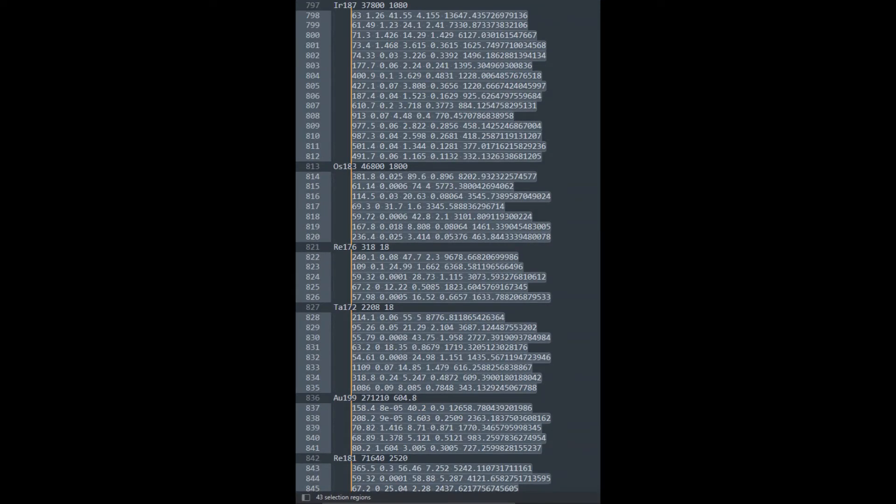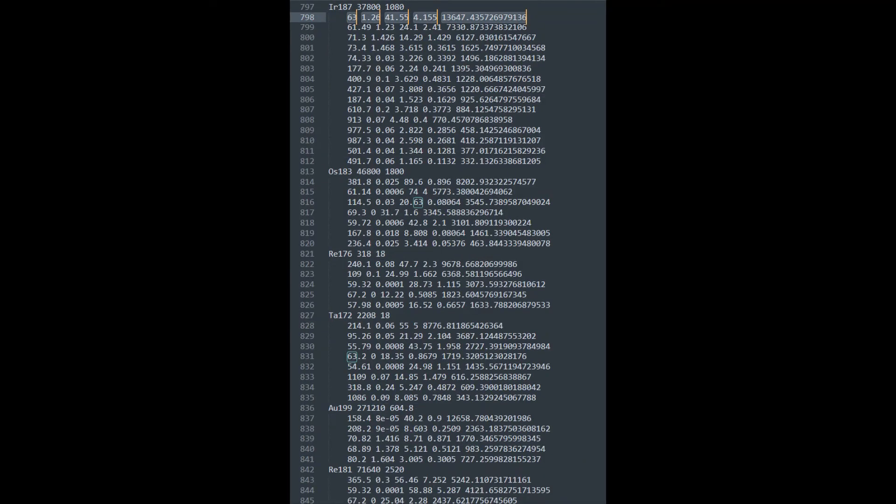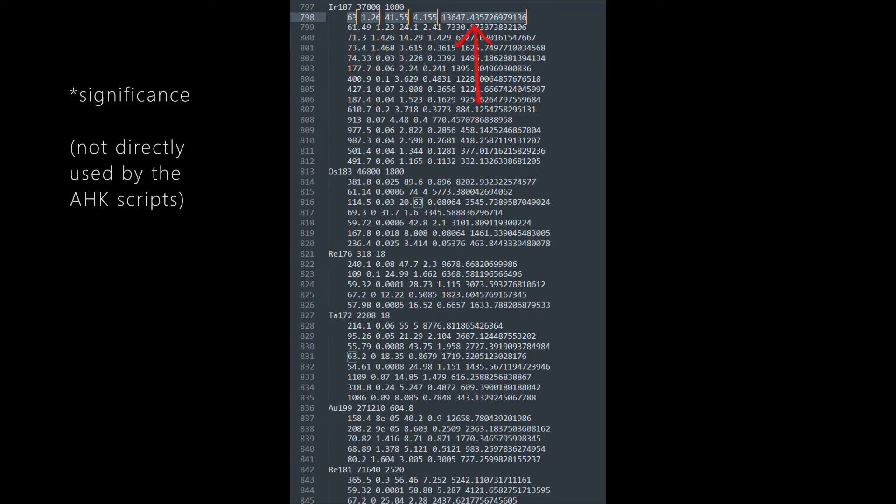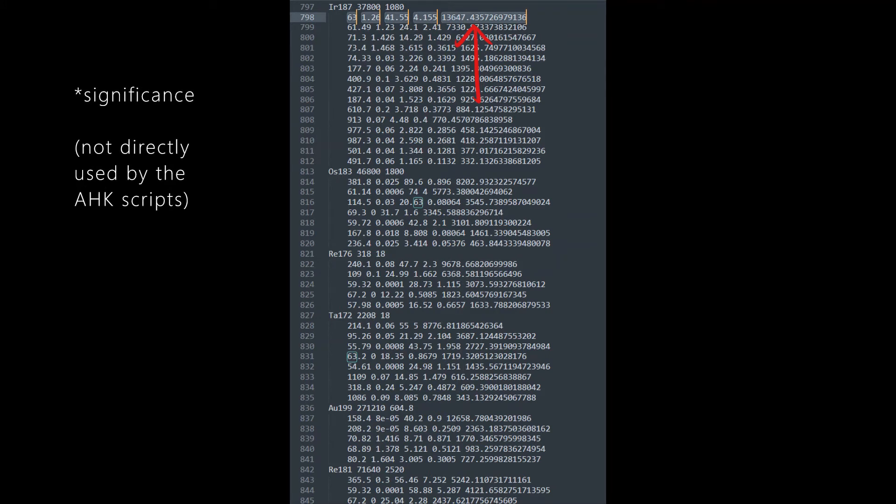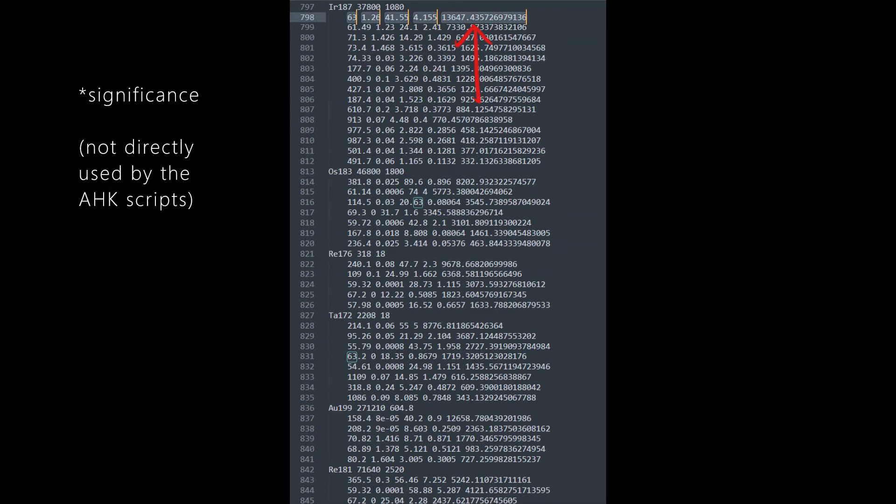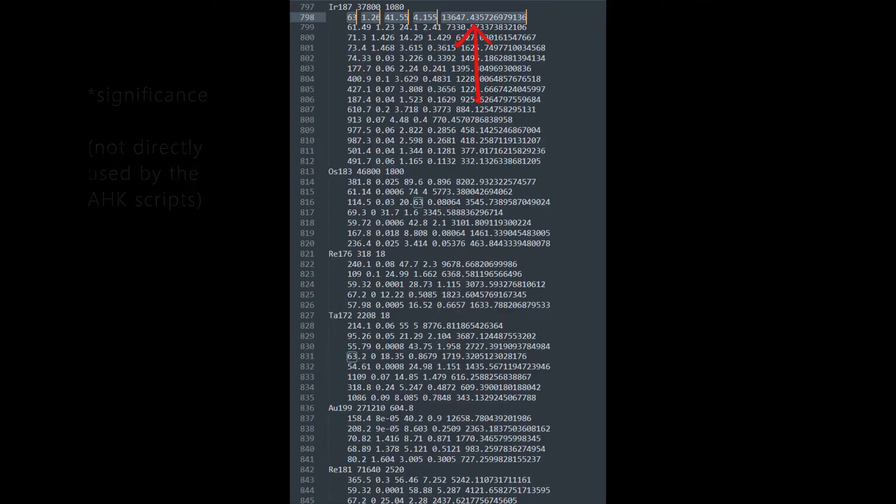Each of these highlighted lines represent a gamma line. Specifically, its energy, uncertainty on energy, abundance, and uncertainty on abundance. The fifth number is a number that I call significance, which I'll come back to later. This won't be entered into the nuclide library editor.